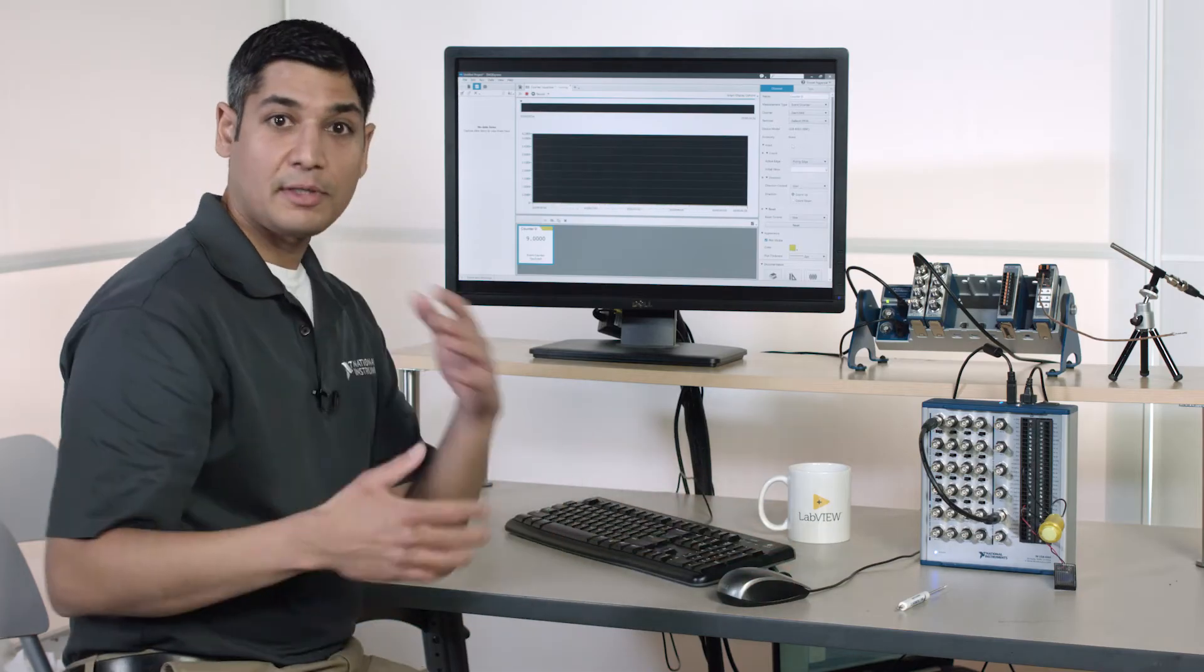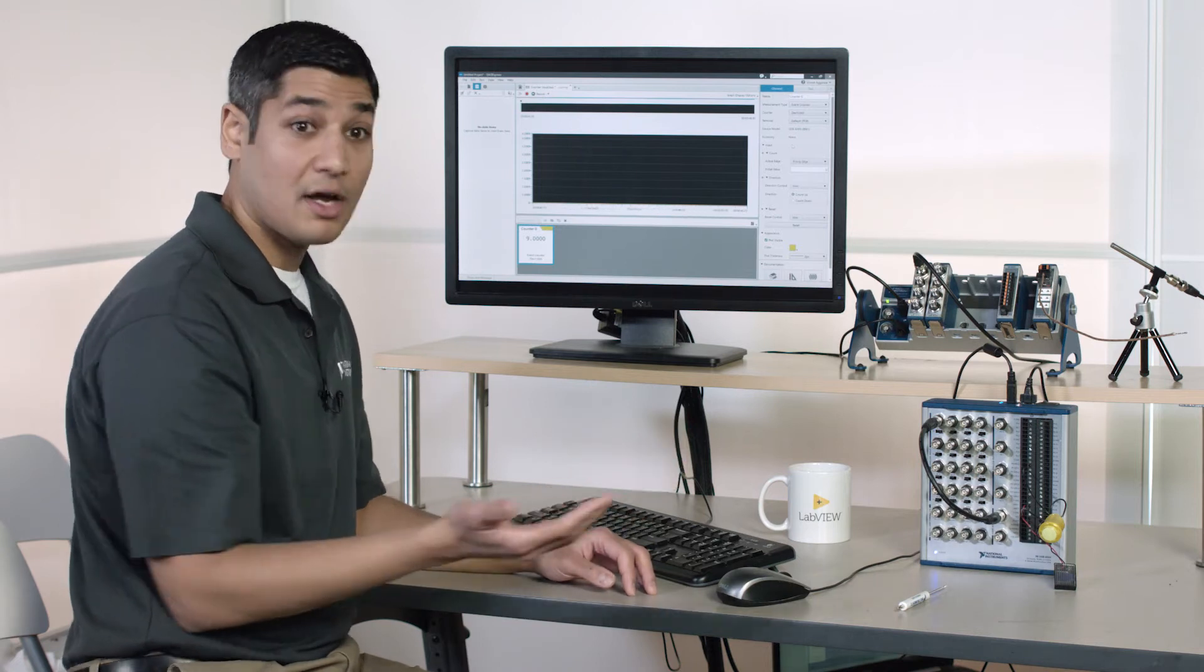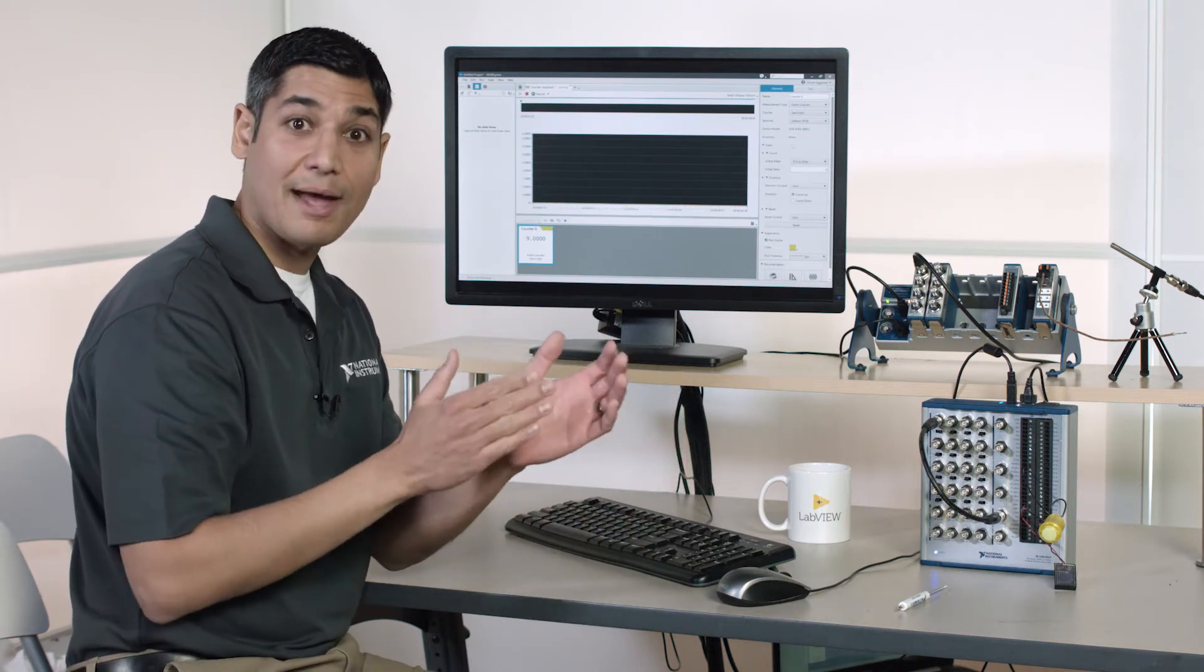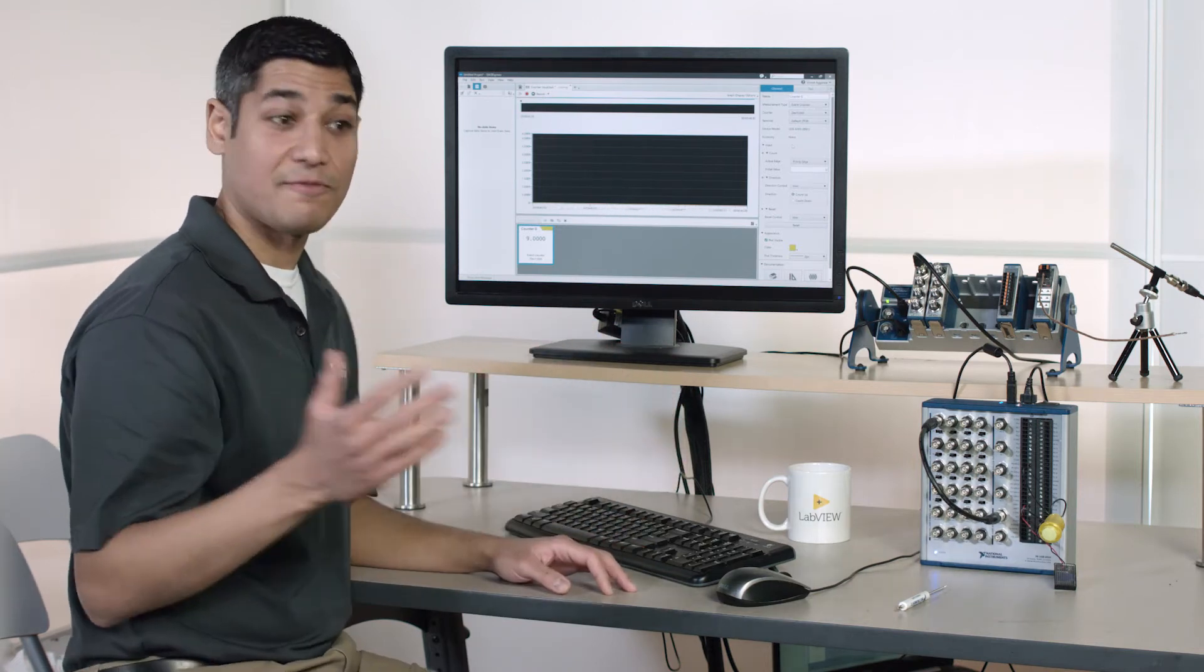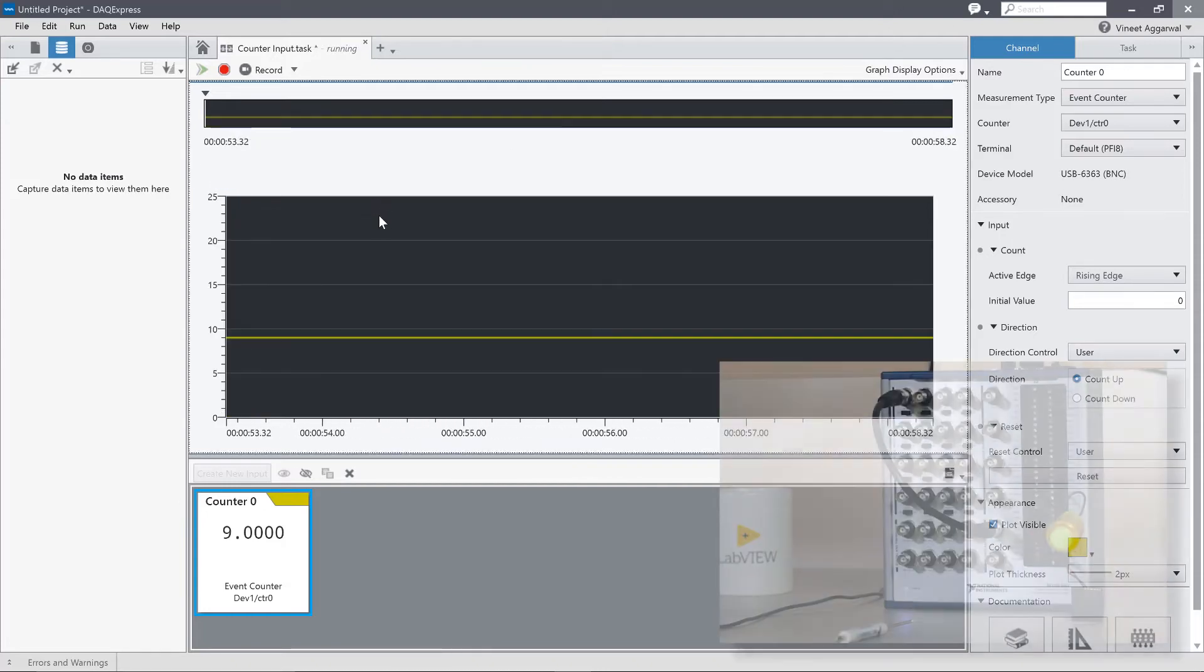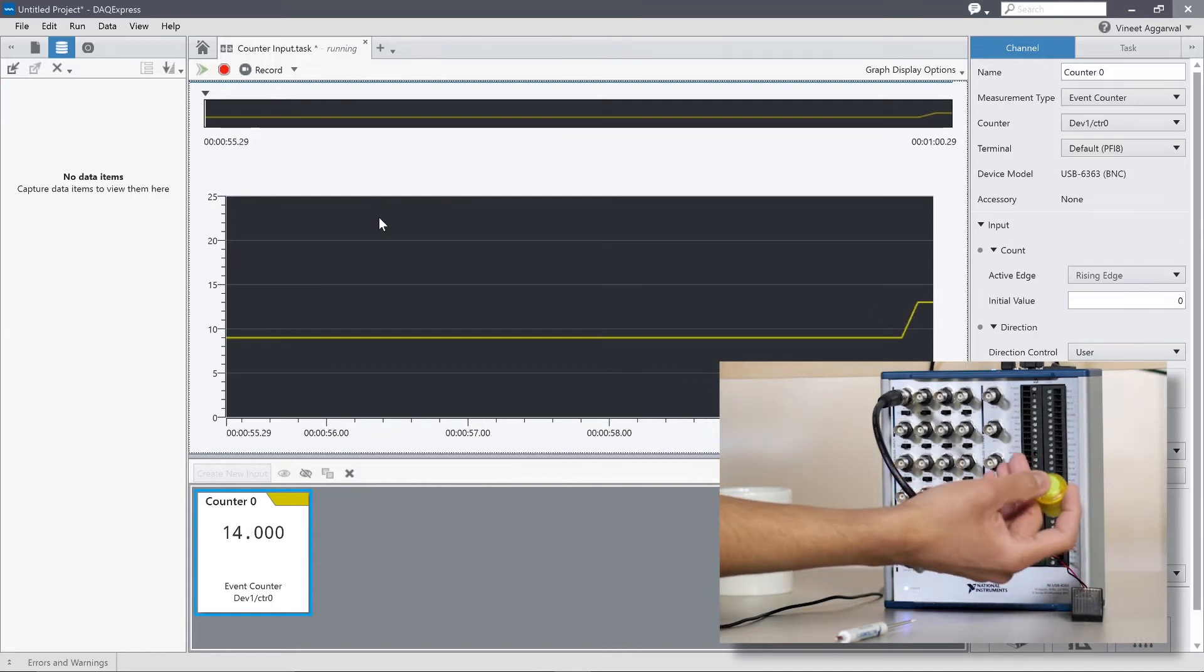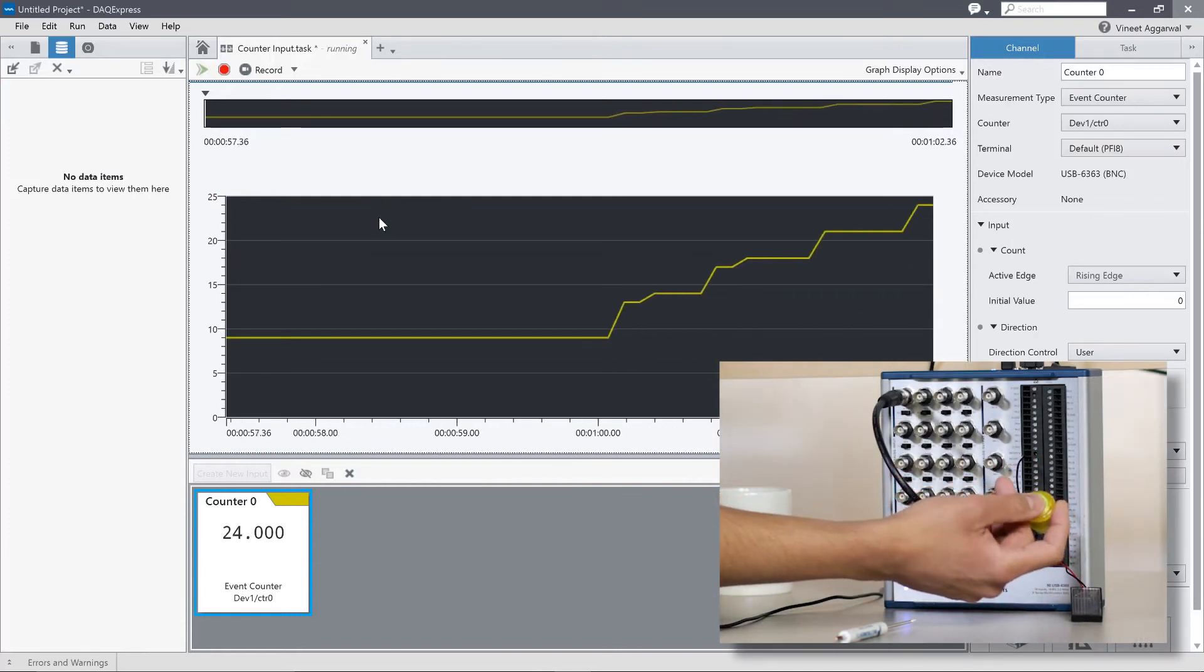Now you might see multiple rising edges per push button. That's common with the mechanical switch. There might be some bouncing that happens, and there's ways that we can filter that out. But if I zoom into the graph here, I can also say that I want to look at the different edges, and I can start to increment them and actually see them as they're incrementing on a time scale.